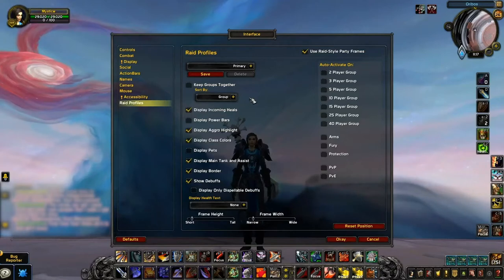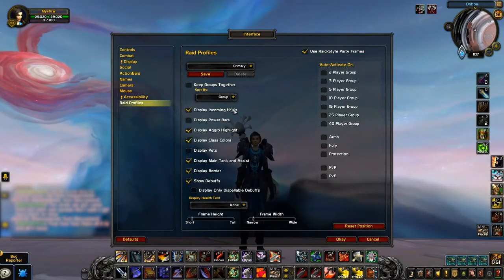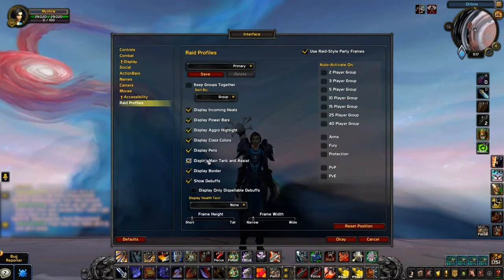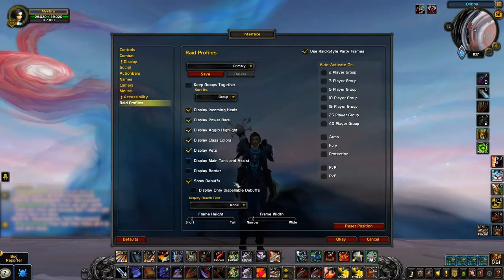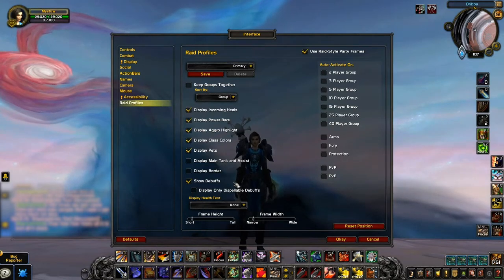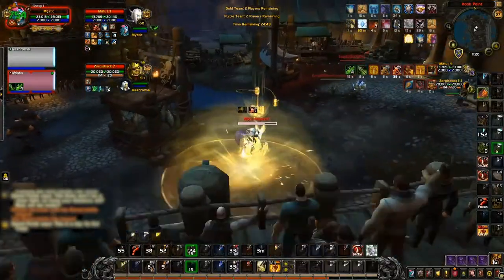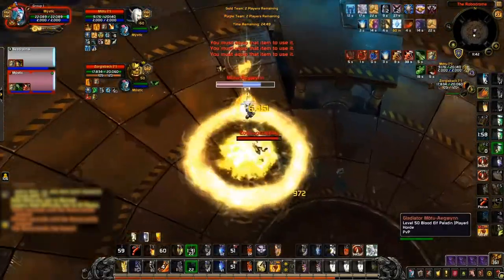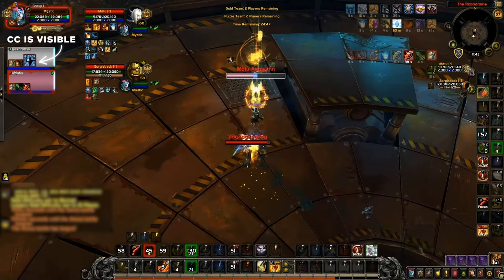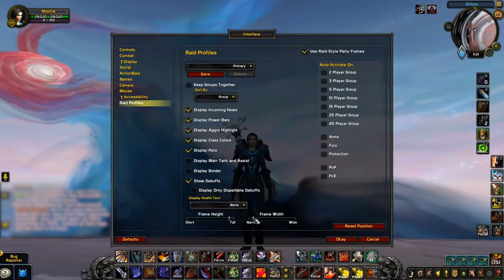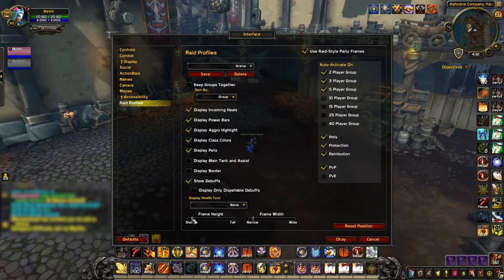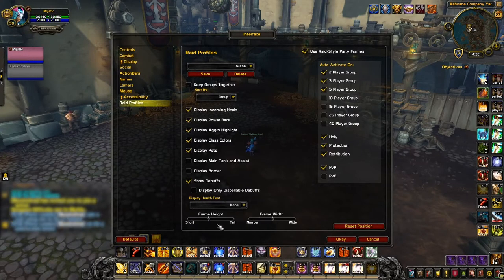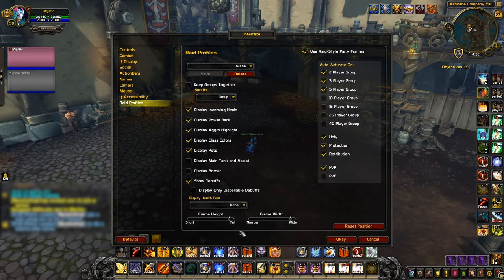As for the actual display settings of your raid frames, we recommend enabling everything except display border and — more importantly — display only dispellable debuffs. Having that enabled will prevent you from seeing important buffs such as crowd control on your healer, so make sure to keep it disabled. We will be looking into debuffs more closely in our follow-up add-on video. The last raid profile setting you'll want to adjust is to maximize the frame height and width. Maximizing it is recommended to make it easier to see everything, which will again be important in our follow-up video when we start to include add-ons.